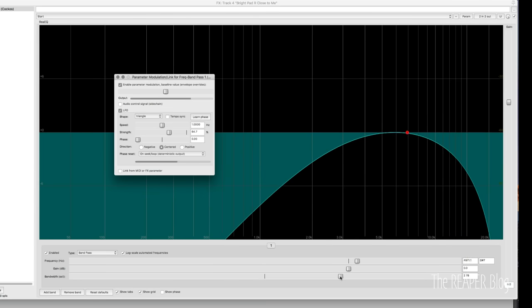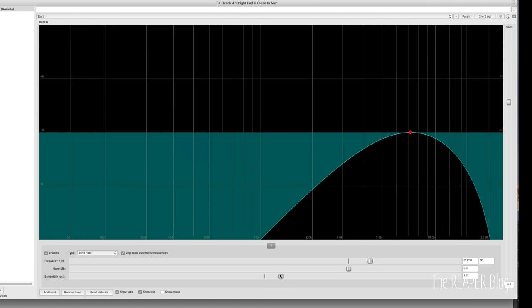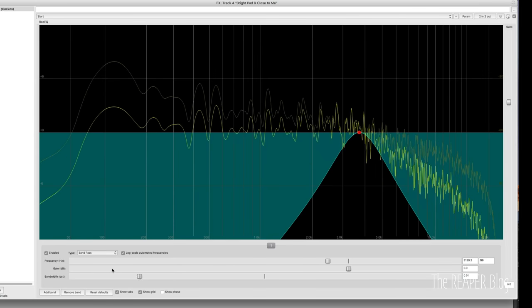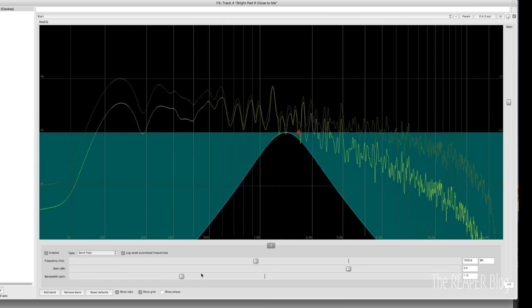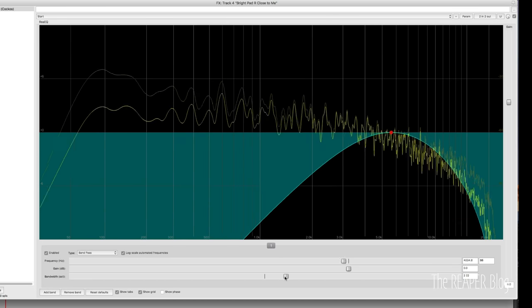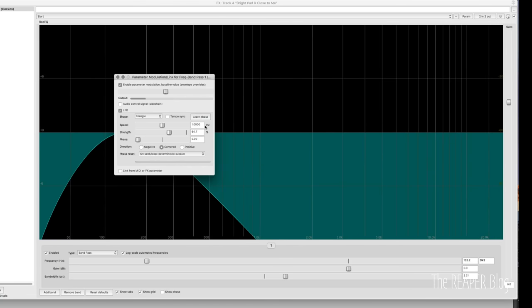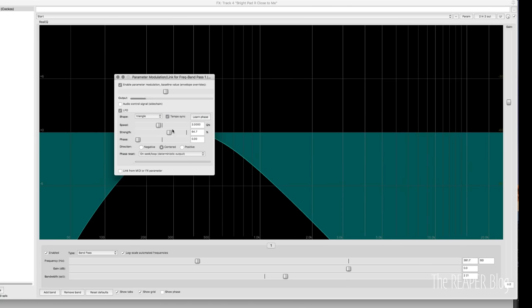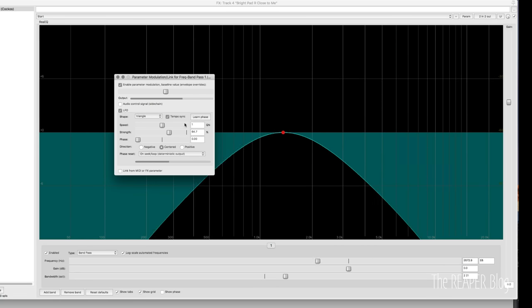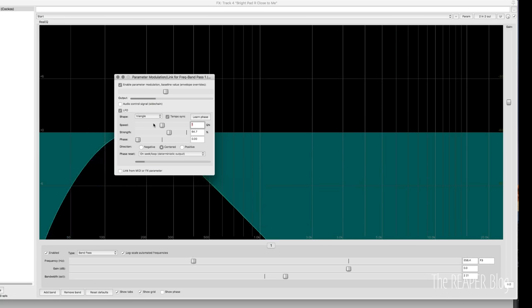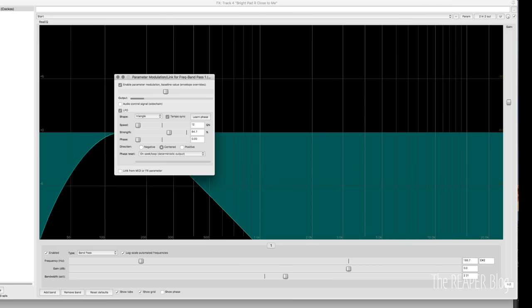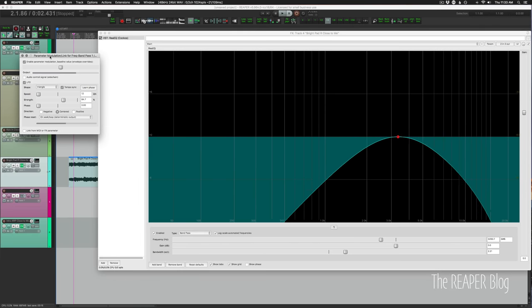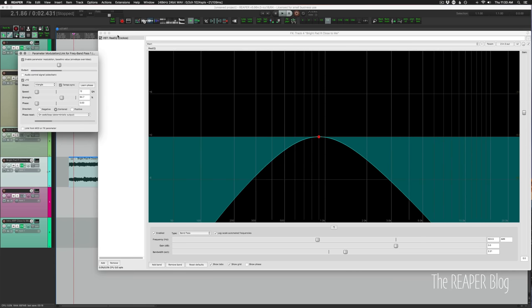And we can adjust the bandwidth to make this narrower. And we can adjust the speed, make it tempo synced. We can set this to one quarter note and it moves like that along with the song. As slow as we want, we can have this set to 12 quarter notes and it'll move very slowly. So that's a pretty basic auto wah effect.